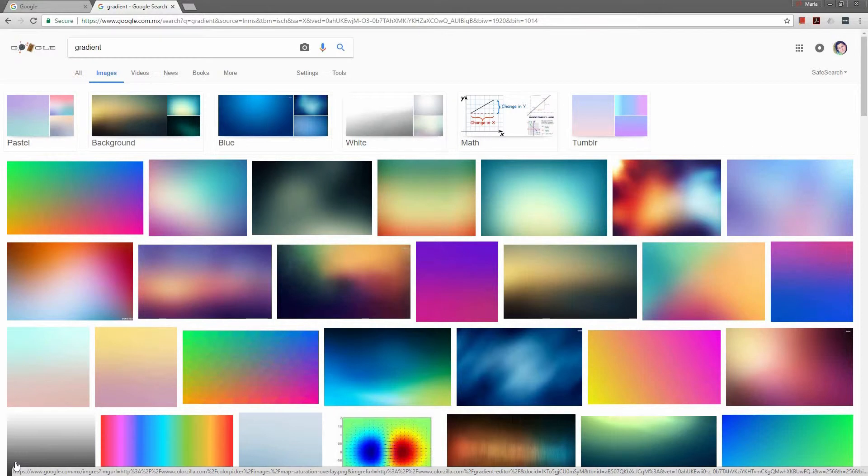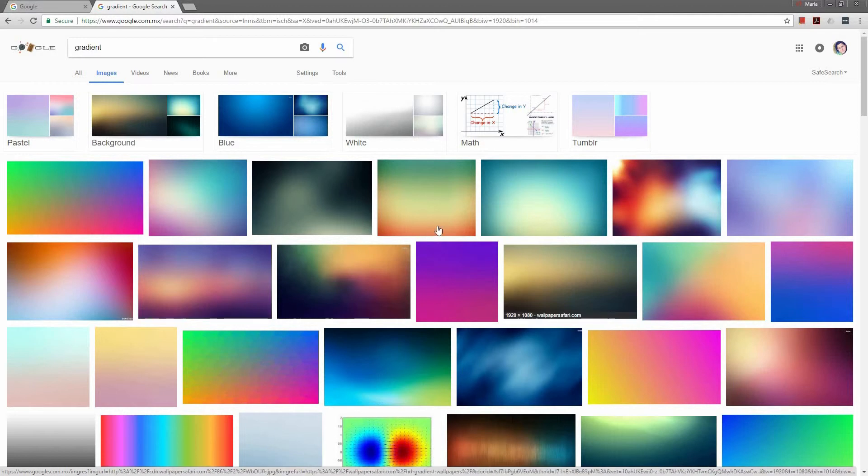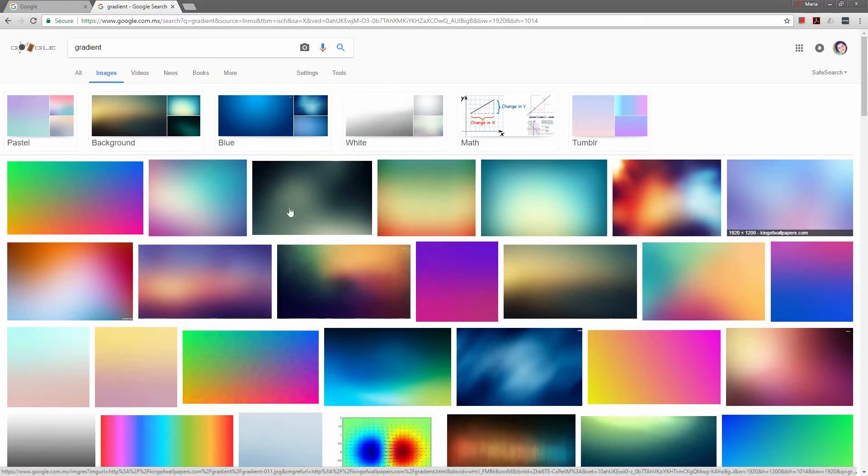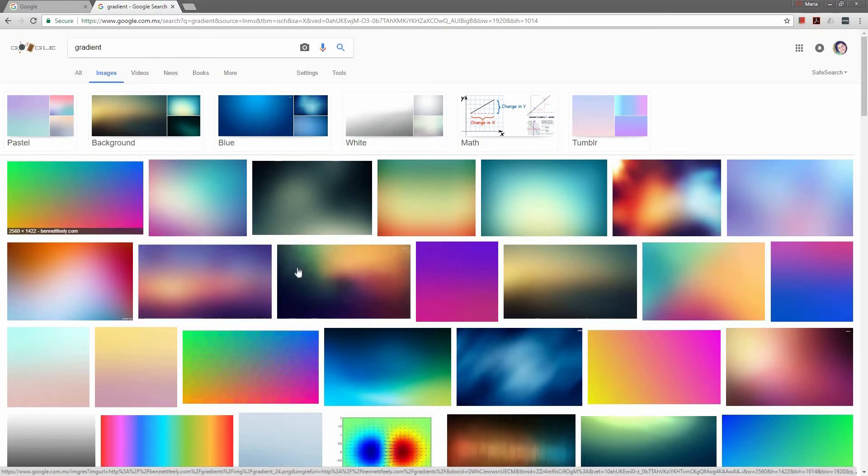I'm glad that you want to learn all about gradients. So this course is all about gradients in Adobe Illustrator and we're going to be building a project that is going to be very fun.